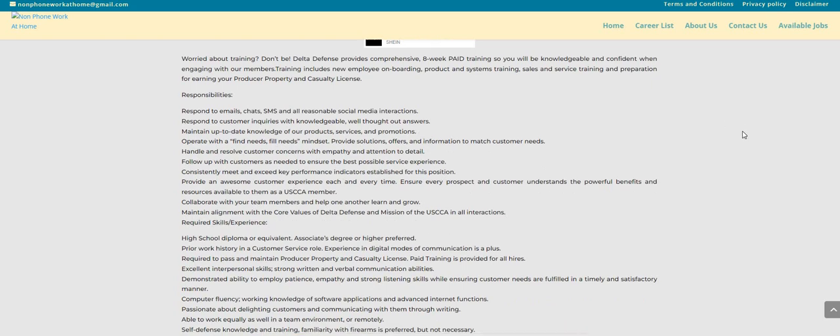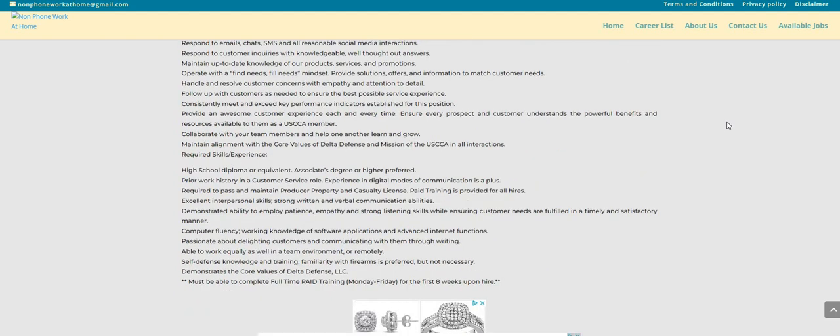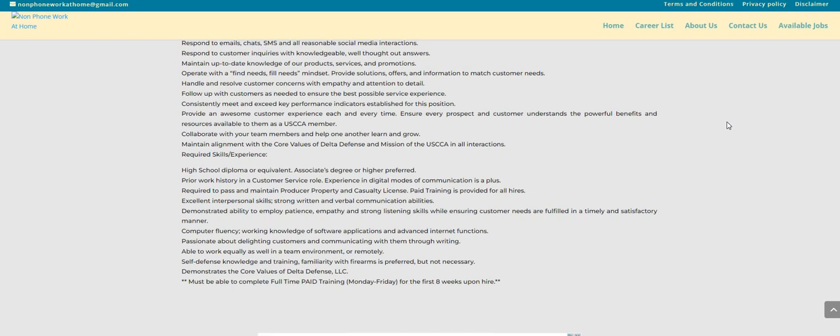Now you will need some required skills and experience. I do see high school diploma or equivalent. Now if you have a degree, that is fine. If you don't, that is okay. You still can apply for this position. Prior work history in a customer service role, experience and digital modes of communication is a plus. Now with the prior work history guys in customer service, it did not state how many years.